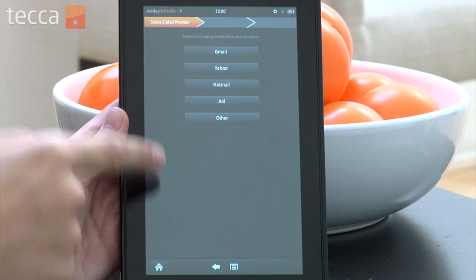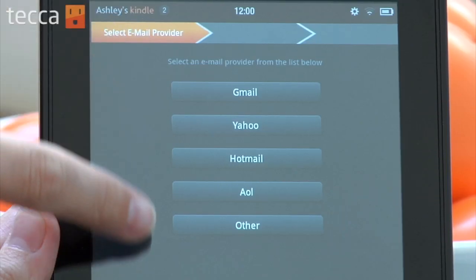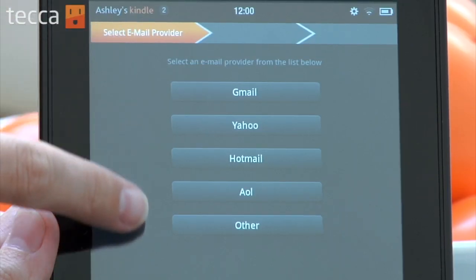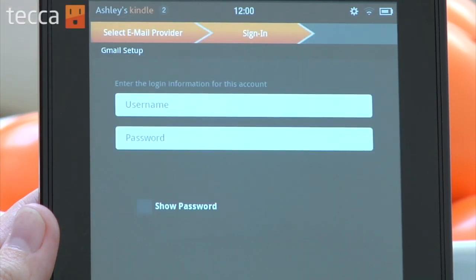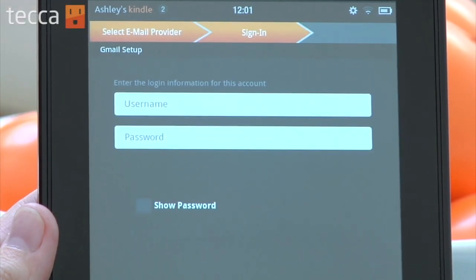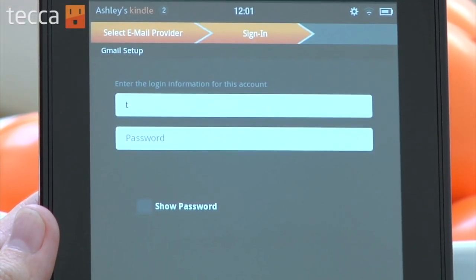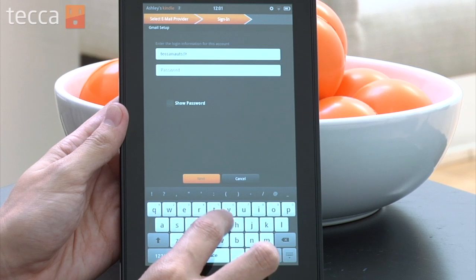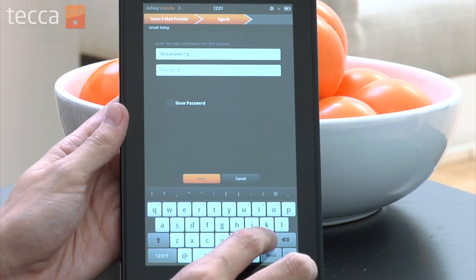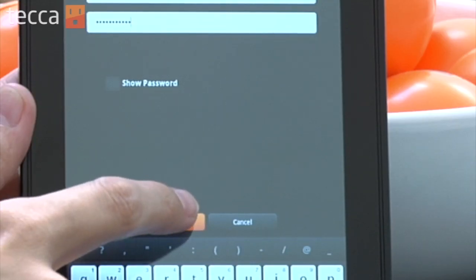You can choose from a variety of email providers like Gmail, AOL, Hotmail, Yahoo, or other. I have a Gmail account so we're going to set that up. All you have to do is enter your username and password for that particular account and it will walk you through everything you need to do to get your email up and running.